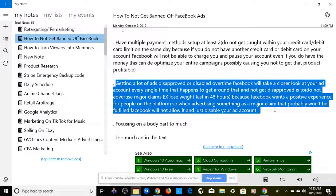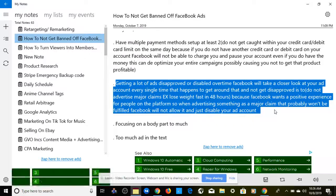The fourth thing: getting a lot of ads disapproved or disabled over time causes Facebook to take a closer look at your ad account. To avoid that, do not advertise major claims — especially those of you doing Shopify dropshipping or affiliate marketing. Examples include 'lose weight in 48 hours' or 'get brighter teeth within seven days.' Facebook wants to have a positive experience for people on the platform, so claims that won't be fulfilled will get your ad account disabled.